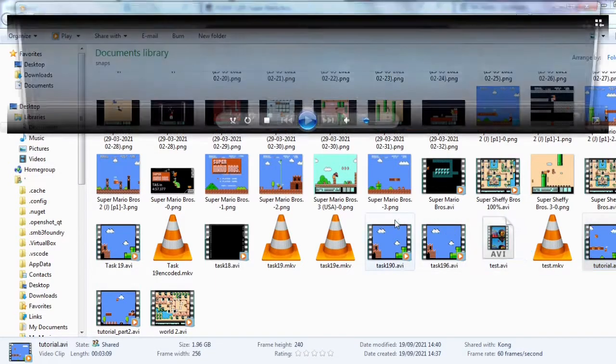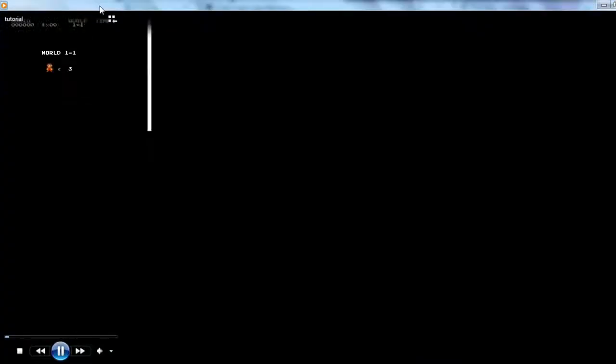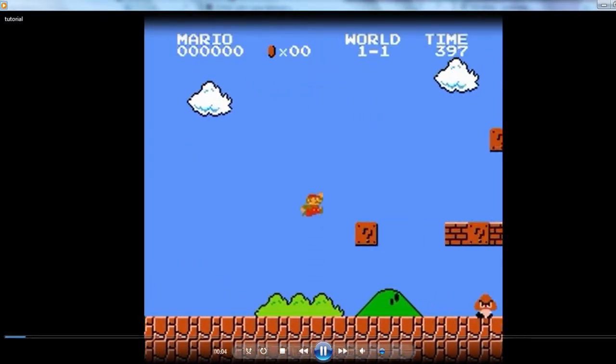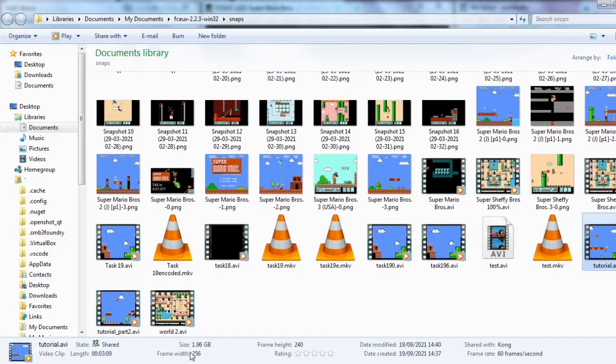Dimensions are only 256 by 240 and when you expand the player, it looks blurry. Every minute of video is already 2 gigabytes. We have to encode it.